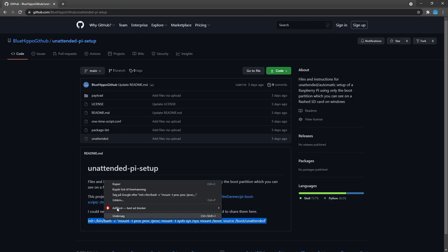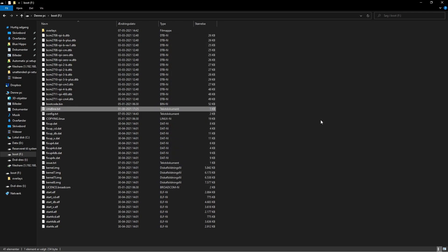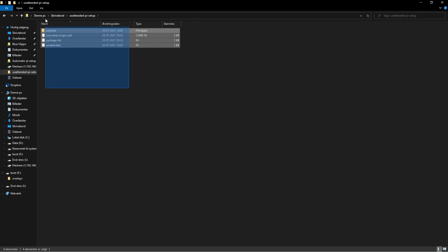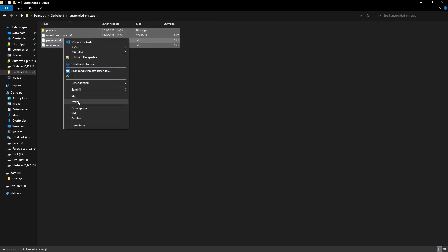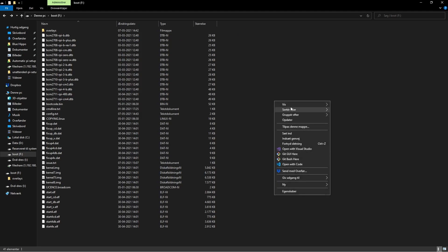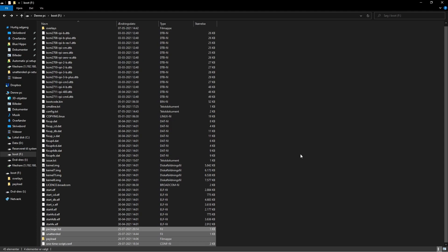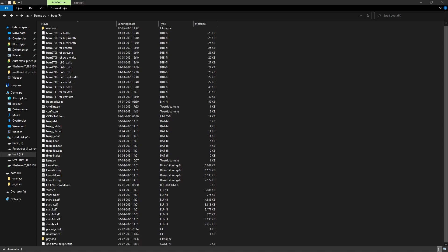I'll copy this line, paste it in, delete the spaces after it, and save and close it. Then I'm going to take all the files from GitHub, copy them, and drop them right into the boot section. Then we'll eject the SD card and that's it.